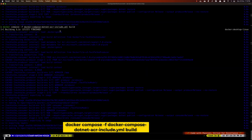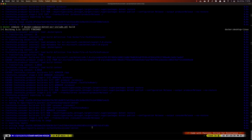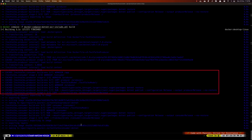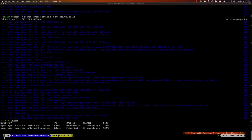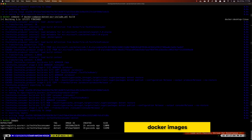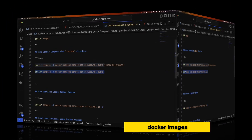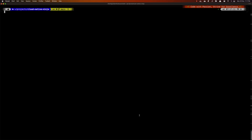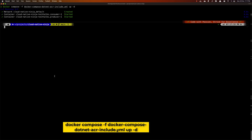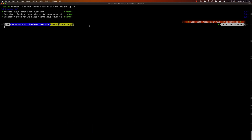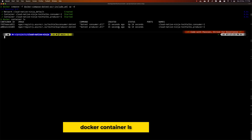I'm running the docker compose build command without specifying a service name, and you can see that the consumer has been built almost instantaneously because we have the cached dependencies, and the dependencies are very similar between producer and consumer. Both the producer and consumer images are now created. Running docker images confirms they were built 25 and 35 seconds ago. Now let's bring up all the services using docker compose up — both the producer and consumer start instantaneously. Running docker container ls confirms both containers are running.